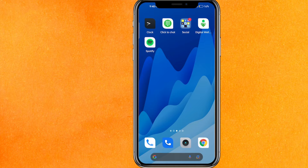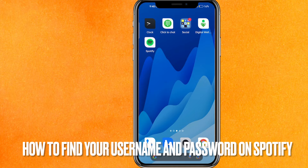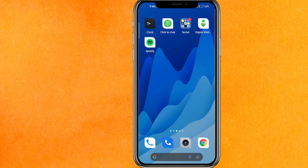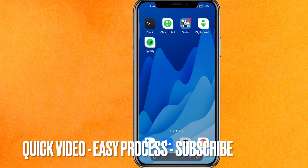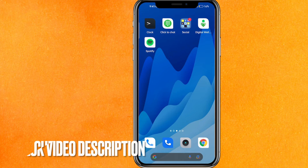Hi, welcome back guys. Today we are talking about how to find your username and password on Spotify easily. Why would you want to know how to find your username and password on Spotify? Well, maybe it's your first time and you've forgotten your password or username. So today I will show you how to find your username and password on Spotify easily.